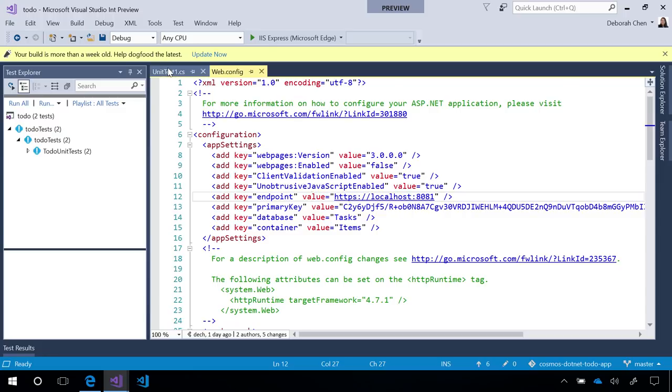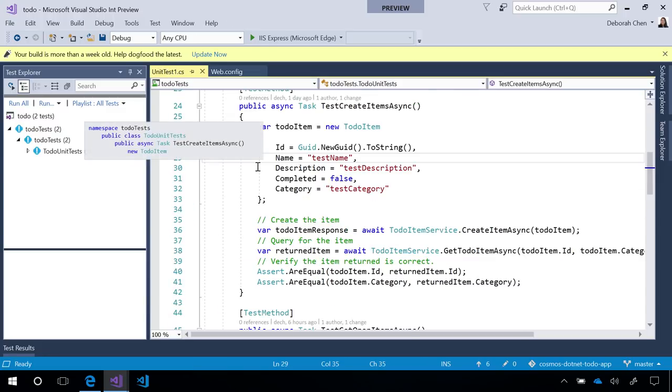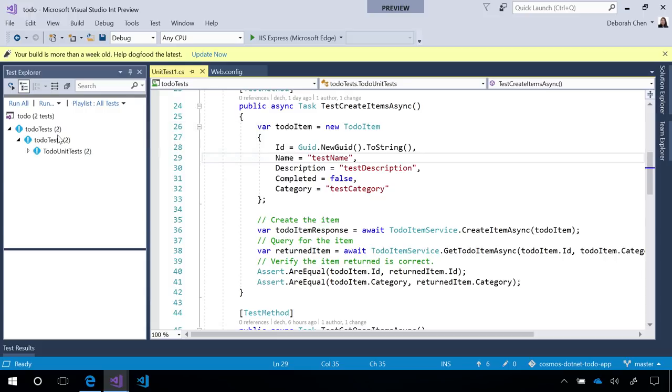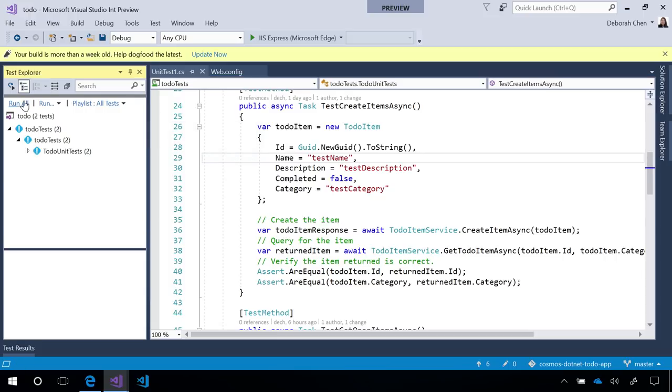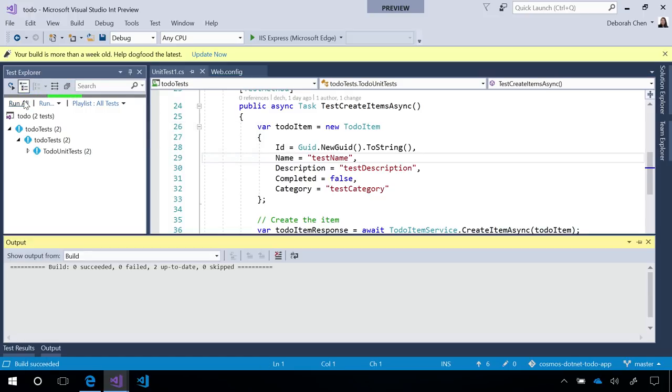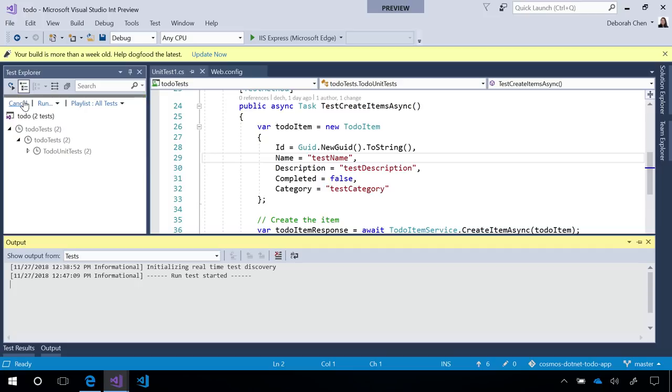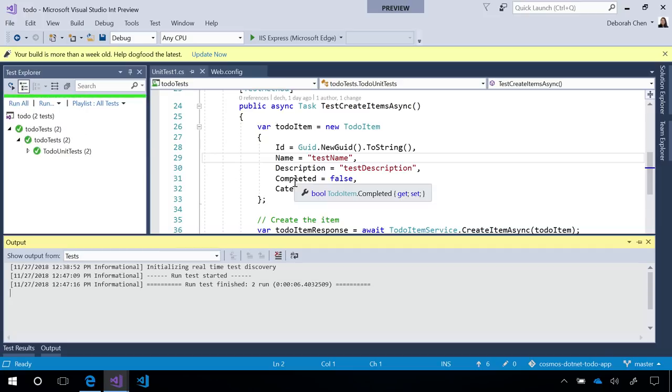I can even do things like run unit tests against it. So, here I have two unit tests that's testing basic functionality in this app and I can go ahead and run my tests. Now, these tests will create a new container, create a new database, add some items to it, test a query, and these are all running against the local version of the emulator.